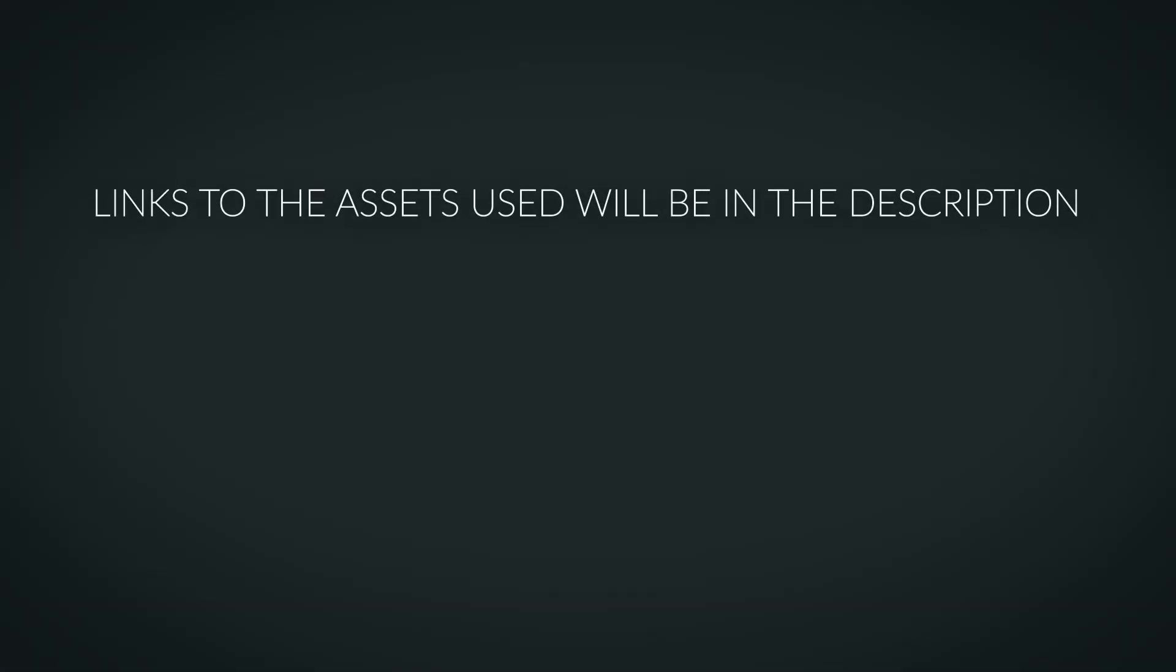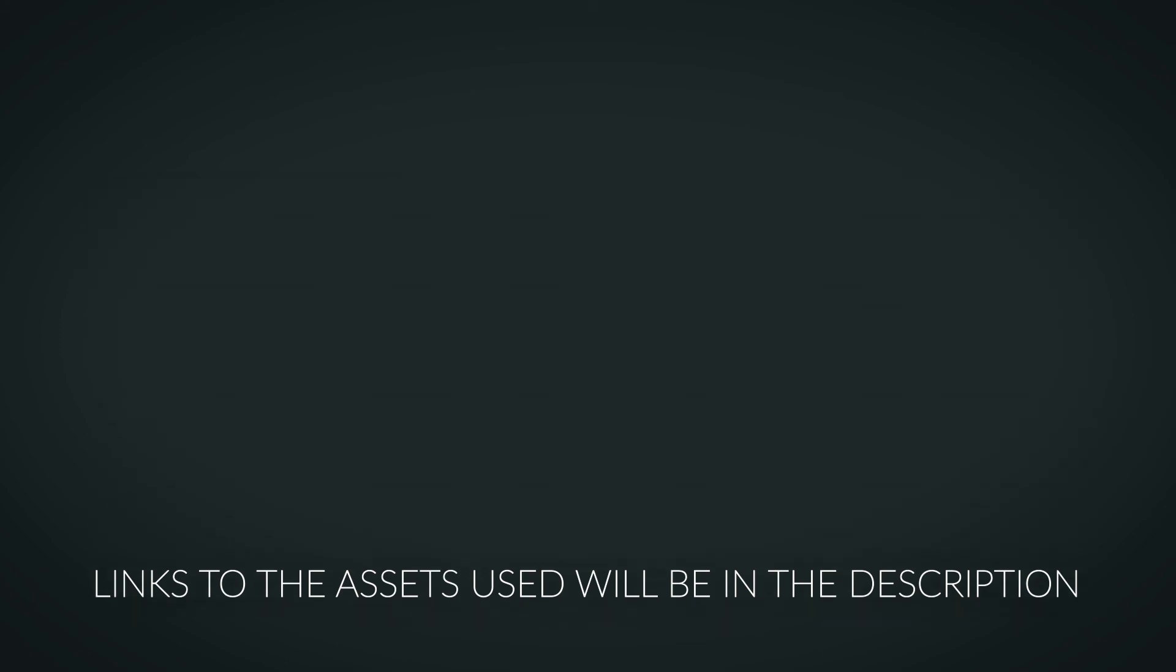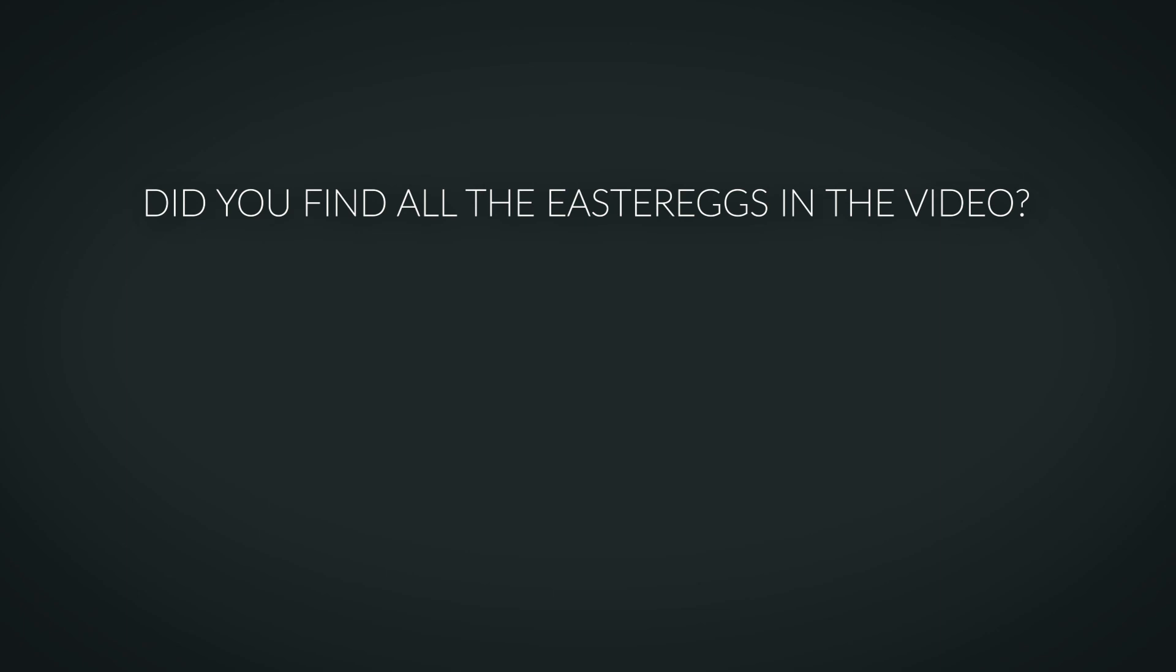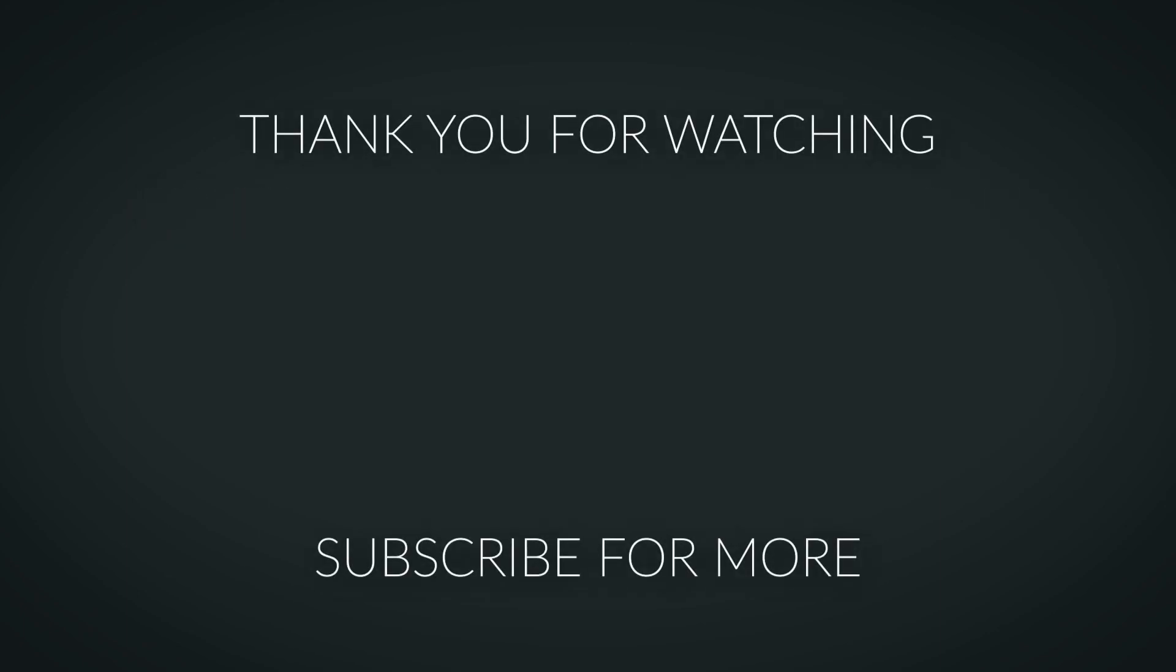And yeah you can find the link to the github project down below in the description as well as the link to any of the other assets I may have used in this video. And with that said I hope you found this video to be helpful and if you liked the video make sure you leave a like and consider subscribing and I'll see you guys in the next one.